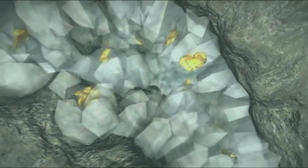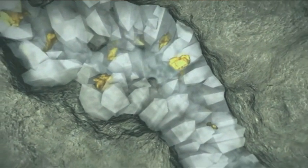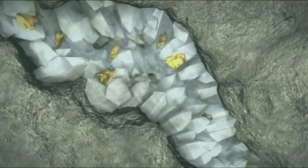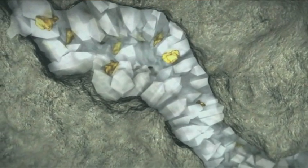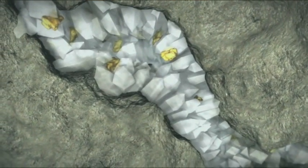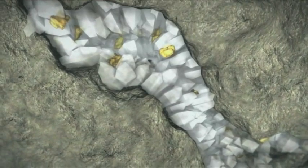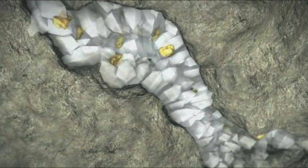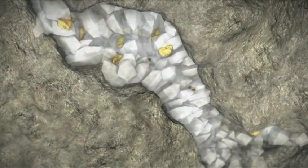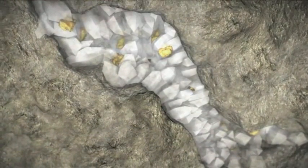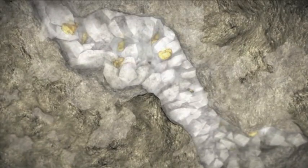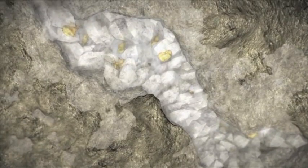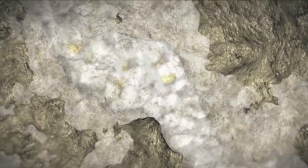Gold fesselt die Menschen seit Jahrtausenden. Es läuft nicht an, verblasst und zerfällt nicht. Es ist außergewöhnlich formbar. Eine einzige Unze Gold kann zu einer Fläche von 90 Quadratmetern ausgewalzt werden. Und vor allem, es ist wunderschön.